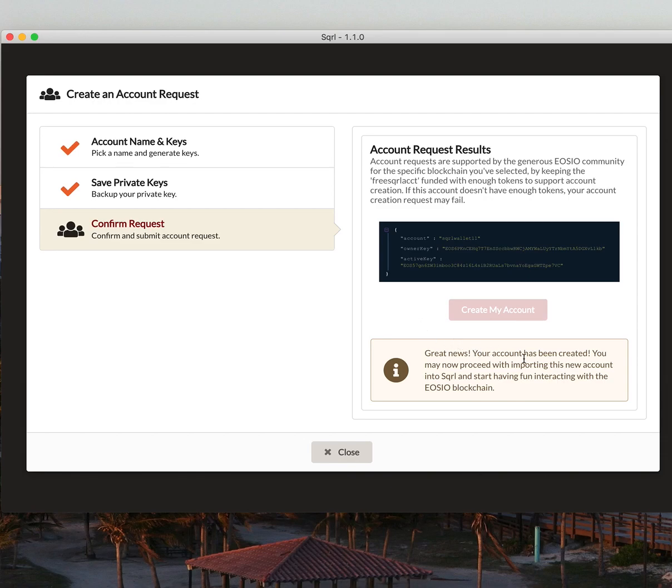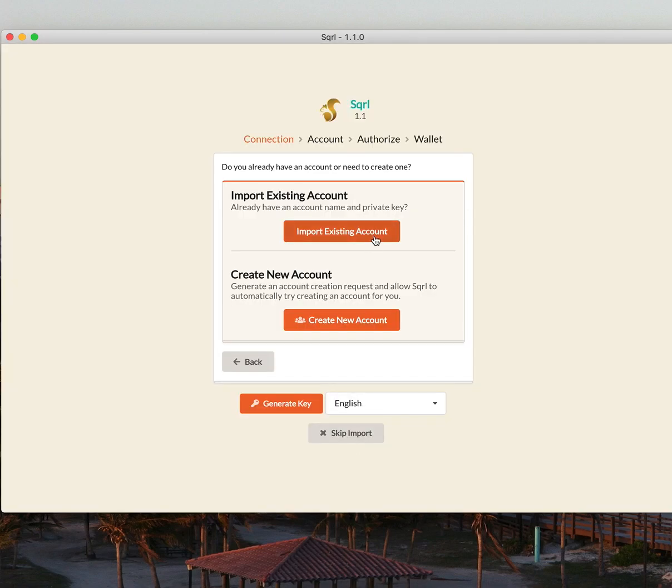Great news. My account has been created. Look how easy that was. It took less than a second.